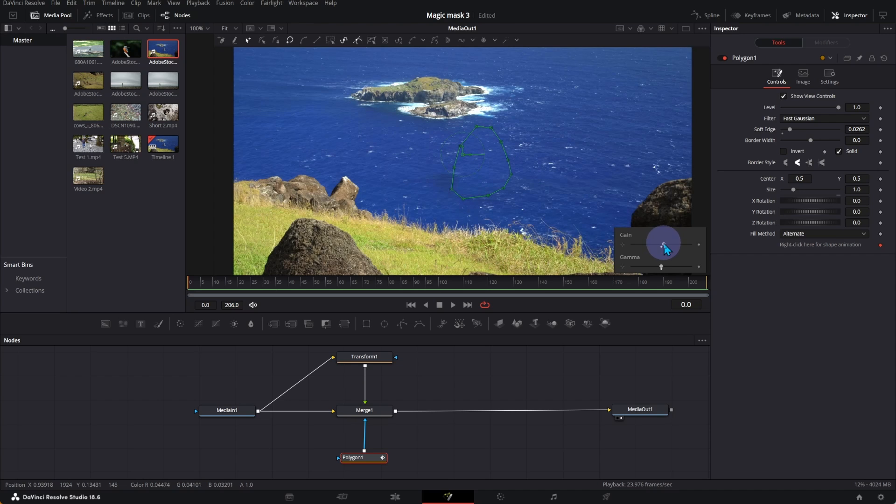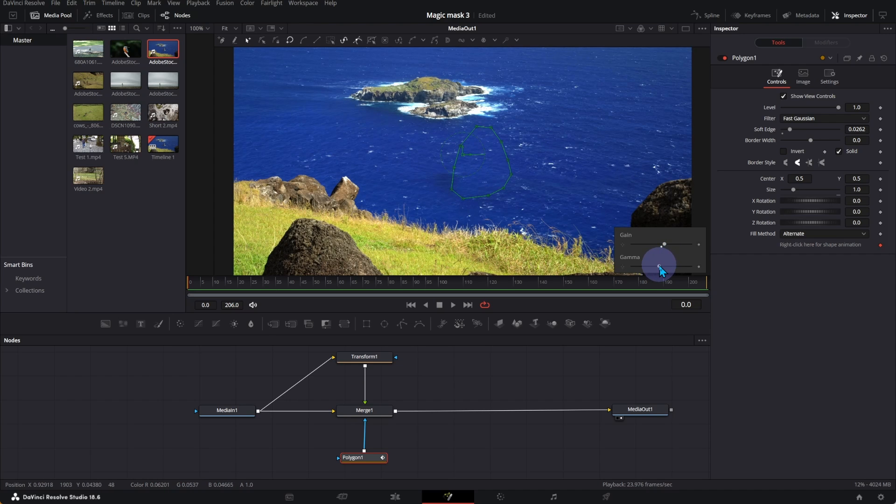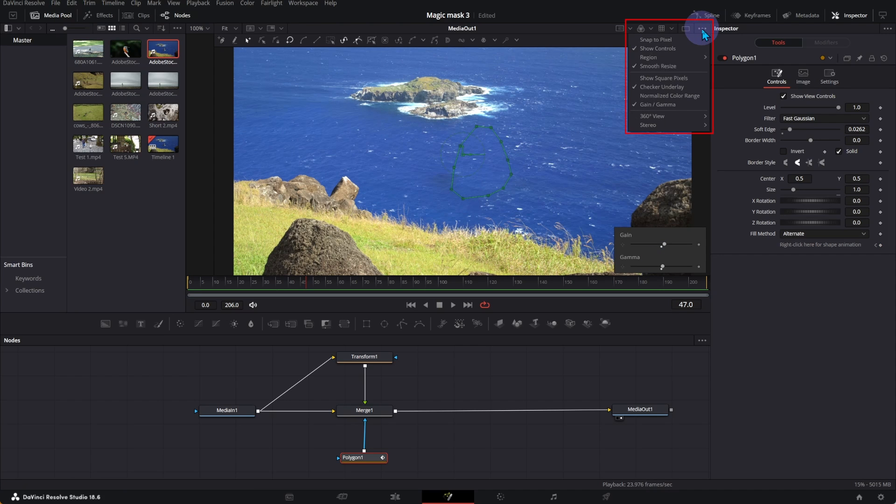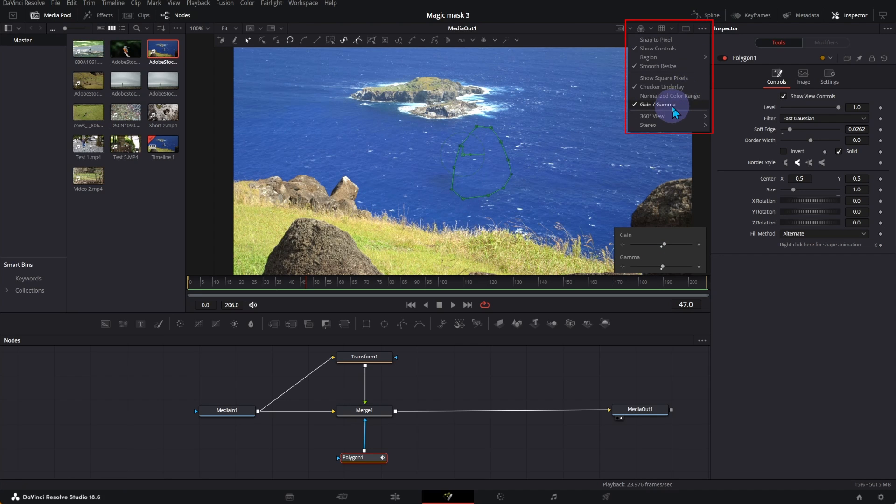Using Gain and Gamma, you can do Color Correction. If you don't see it, go to the upper corner menu, and select it.